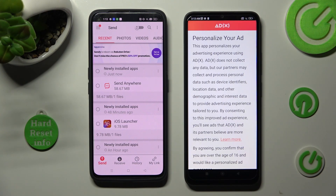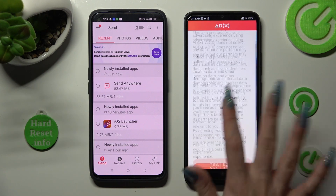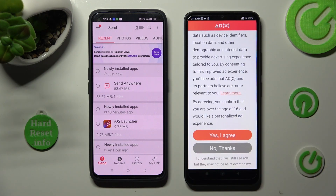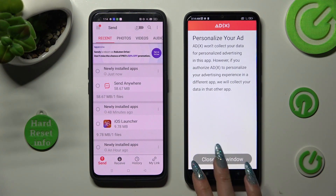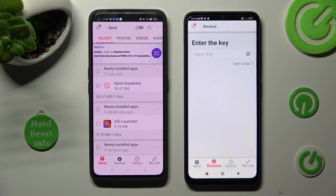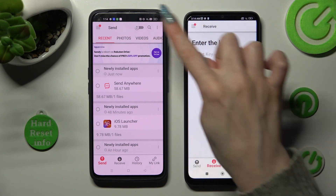Also on Xiaomi you need to scroll down and tap on the best option for your ads — Yes, I Agree, or No Thanks. Then tap on Close this window, and finally tap on All to access all of those categories.